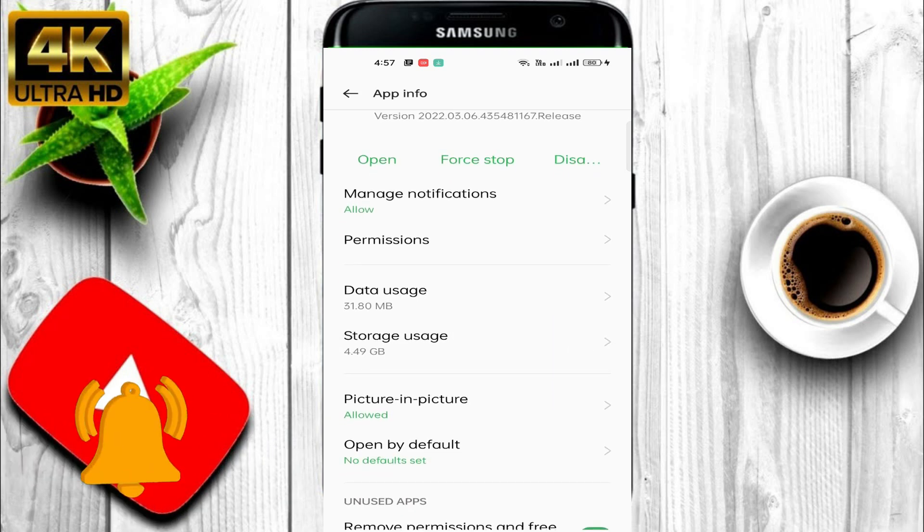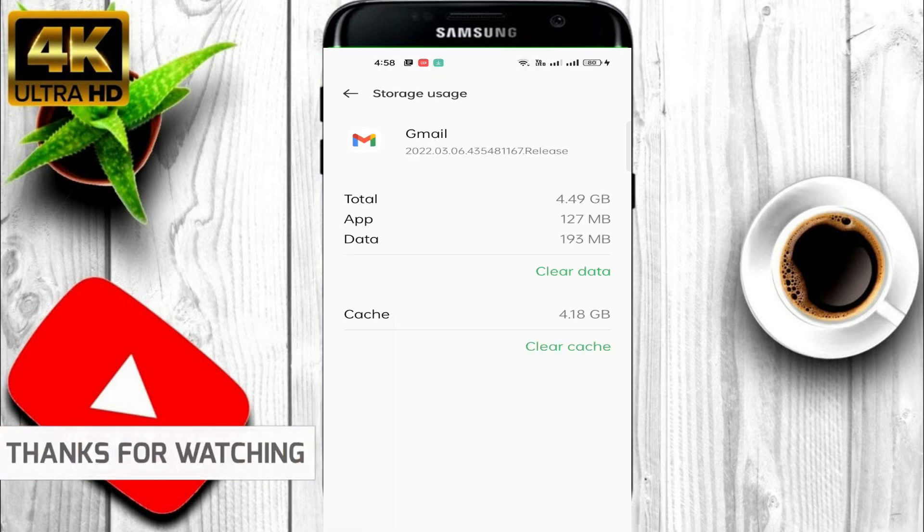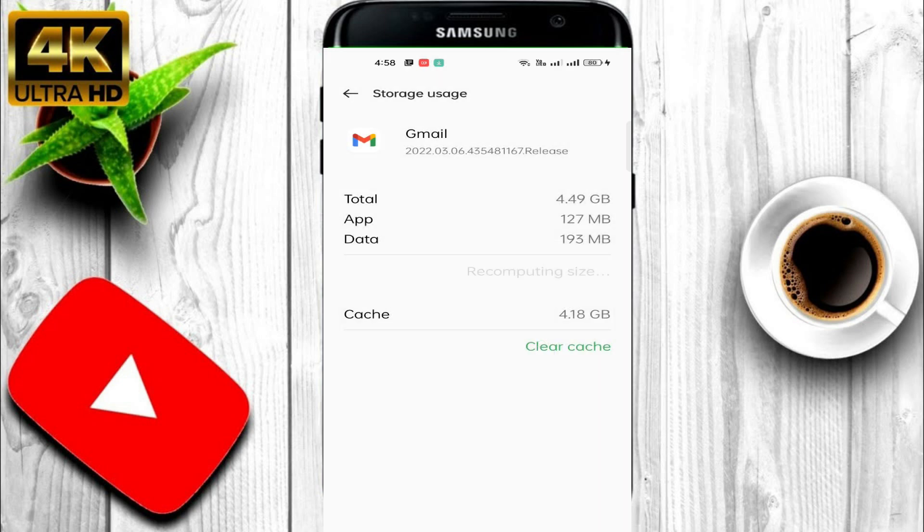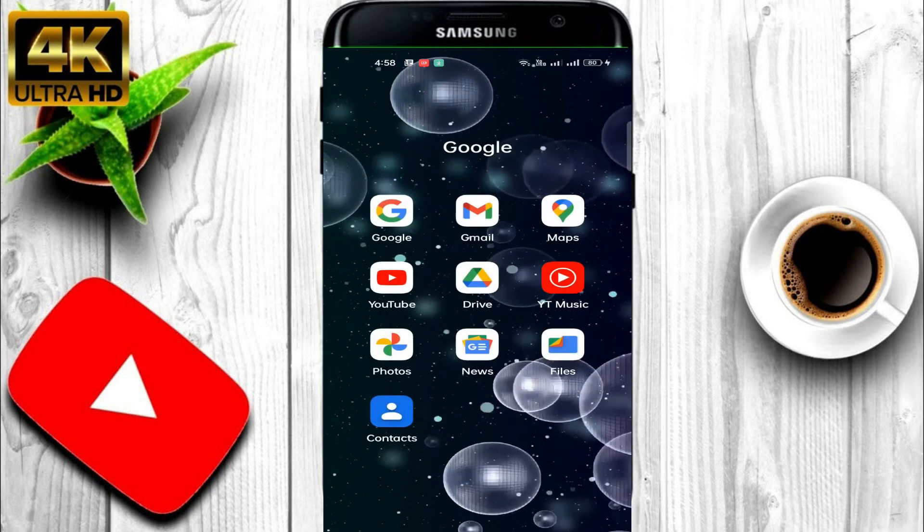Storage is the option. I go to the Storage option, then I am clearing data. Most probably it happens when storage is full. That time your Outbox is not allowed to submit your document, so we have to clear all data. Then we open the Gmail again.